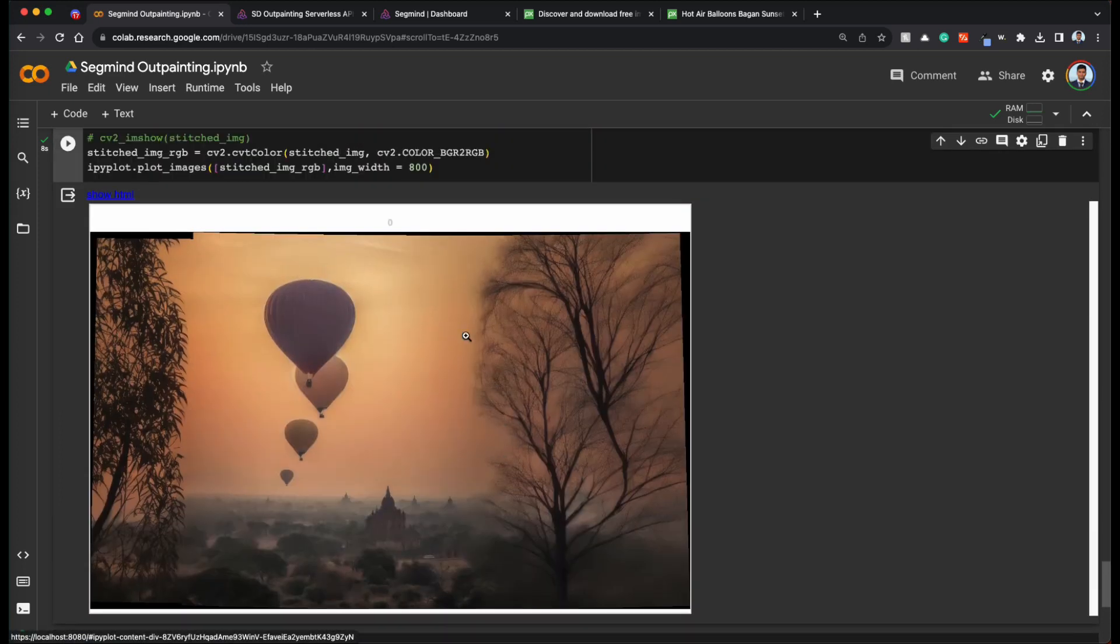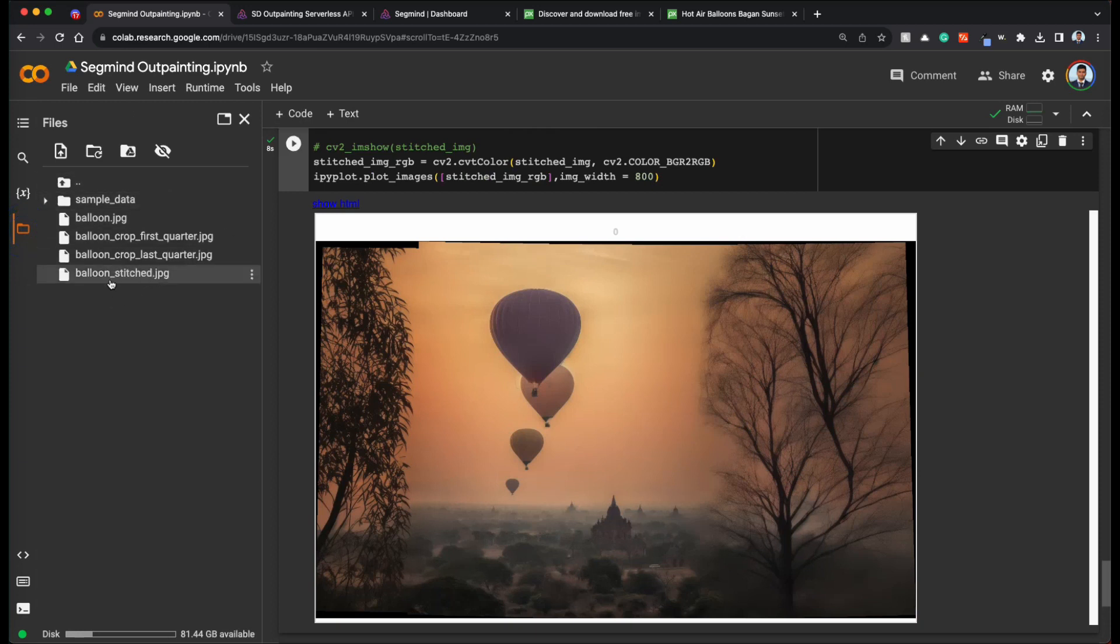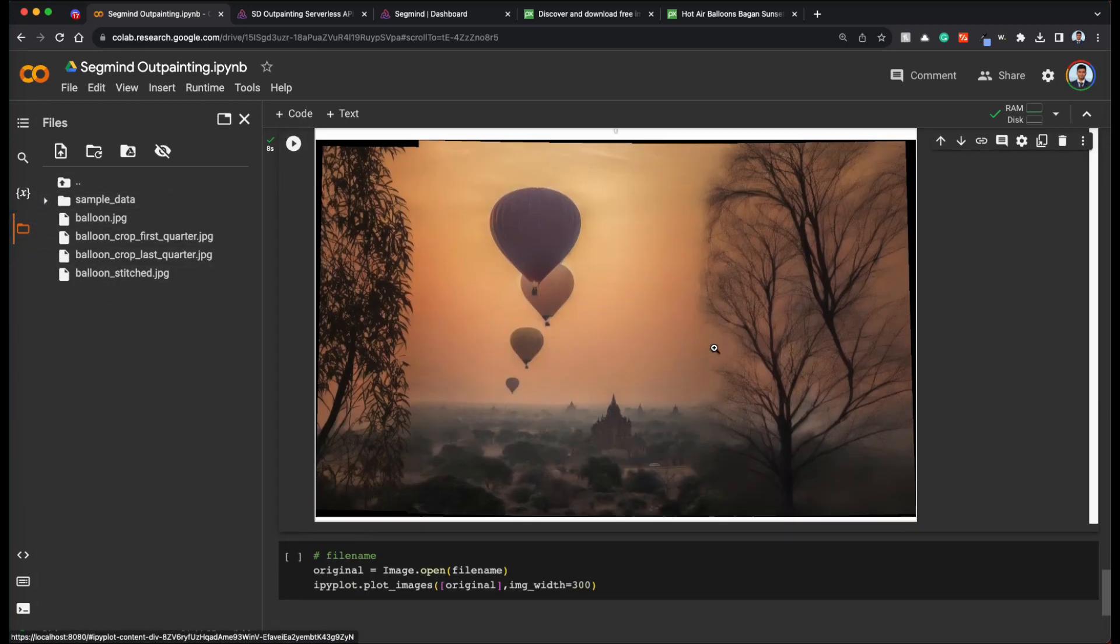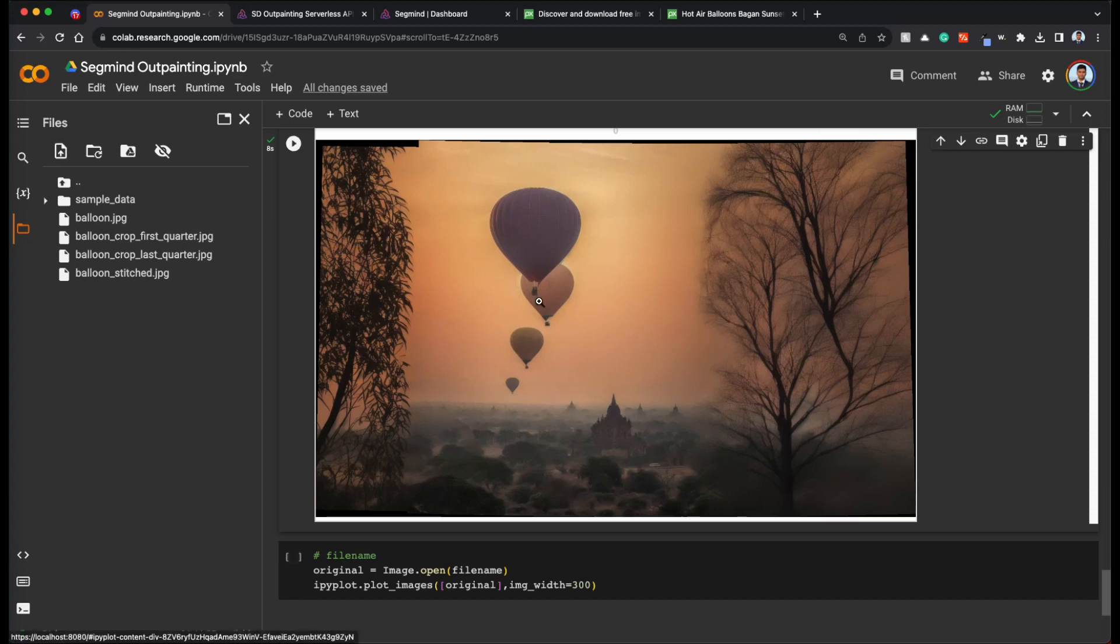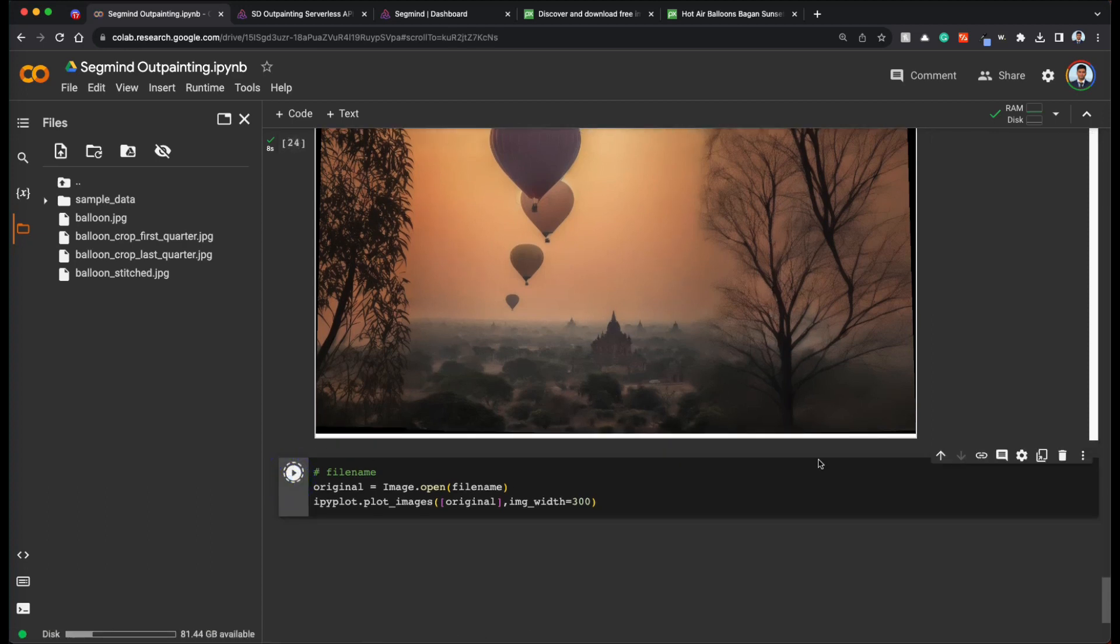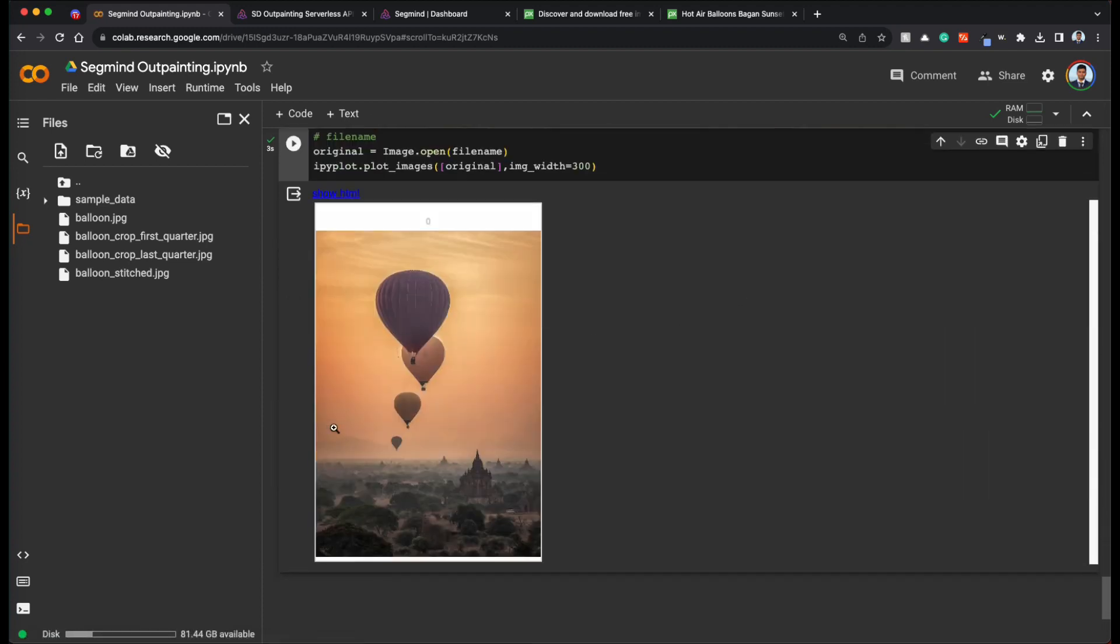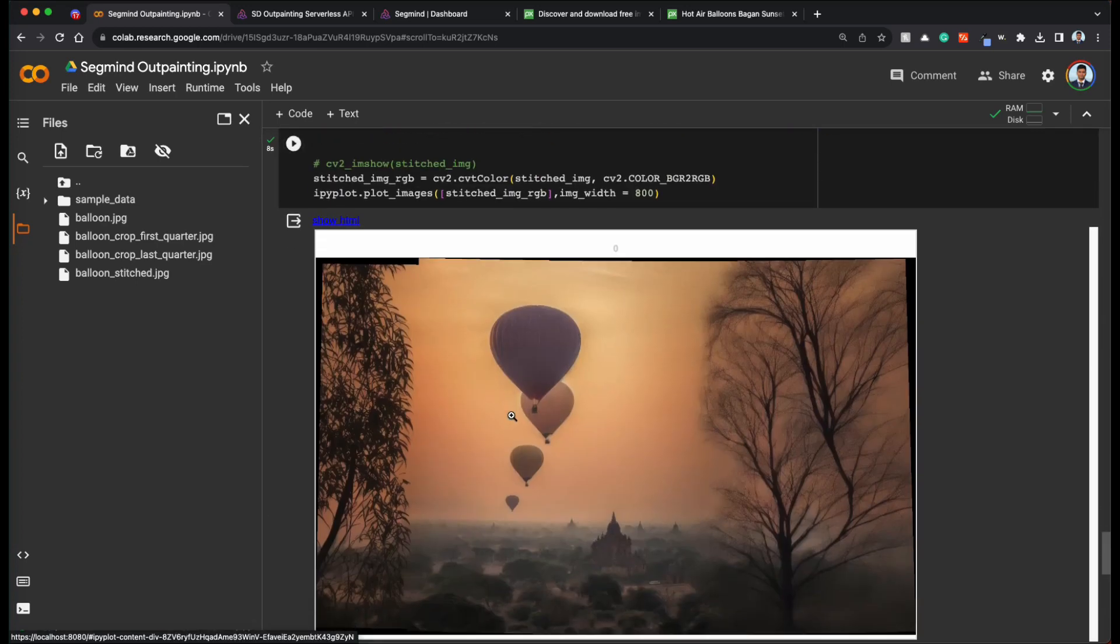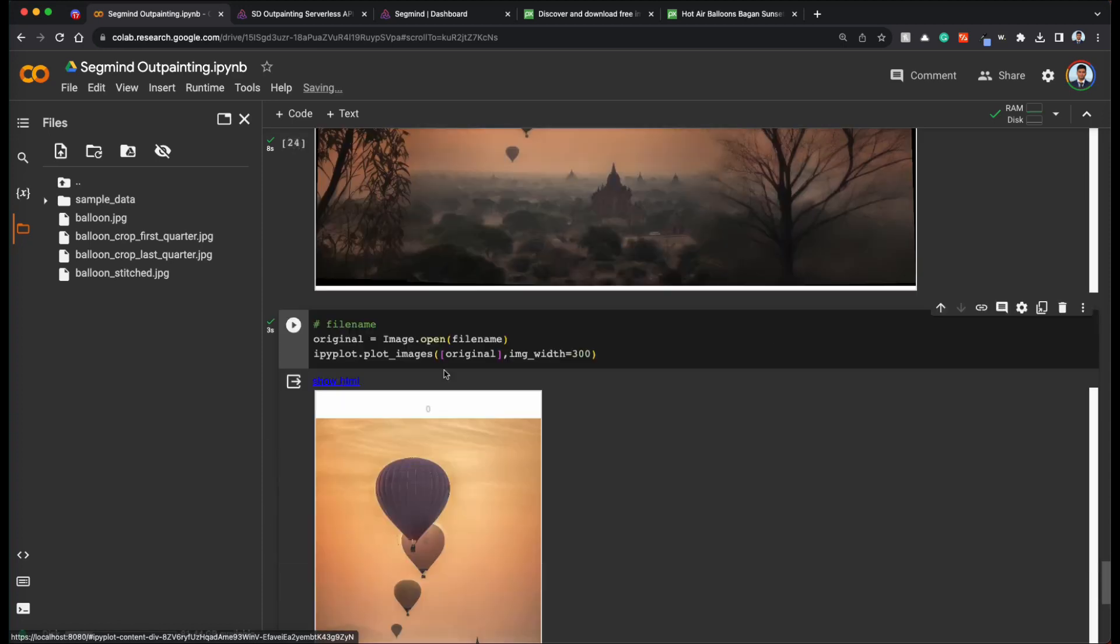Looks like we did get a little bit of artifact on the right and left, but that should be okay. We can download the stitched image. So whatever we have balloon underscore stitched here, we can just download that and just crop a little bit here and that should be perfect. So let's see what the original image is. So this is our original image and we just gave sunset as the prompt and we were able to get this image that is a wider version and landscape version of the original image.